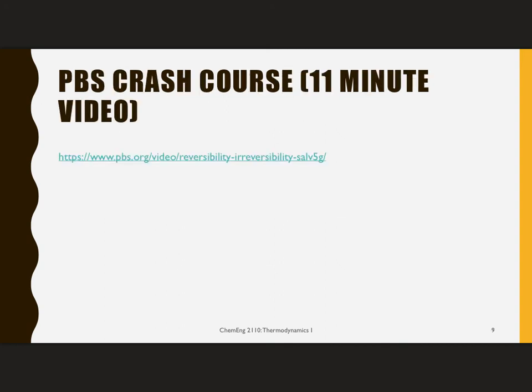I recommend PBS Crash Course — they have a whole bunch of really good videos, and there are a few I'll recommend at specific times. This one on reversibility and irreversibility does a great job of continuing this conversation. That's my conclusion for this lesson on reversibility and irreversibility. In our next lesson, we're going to look at why this matters. Thank you very much for your time.